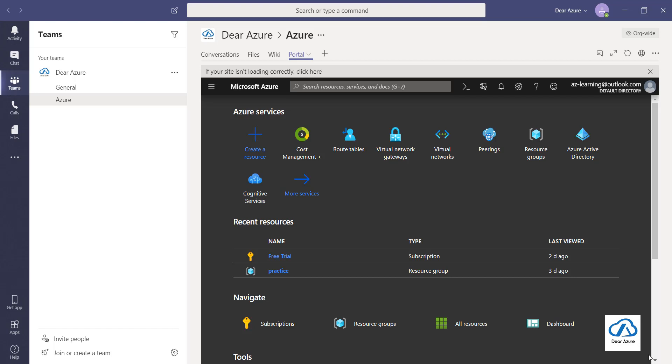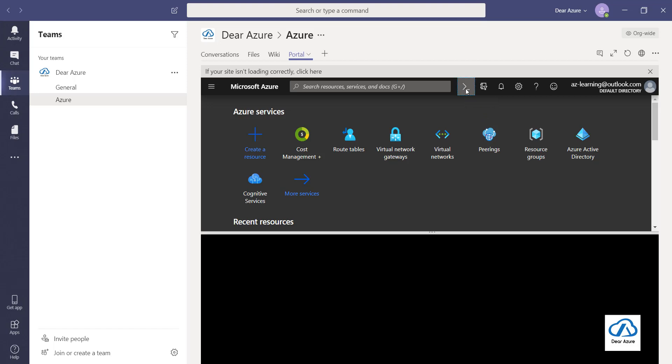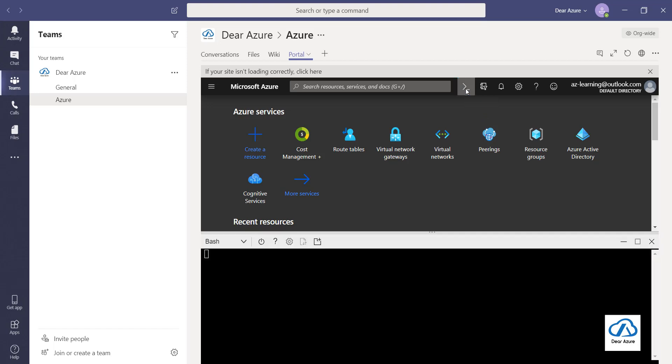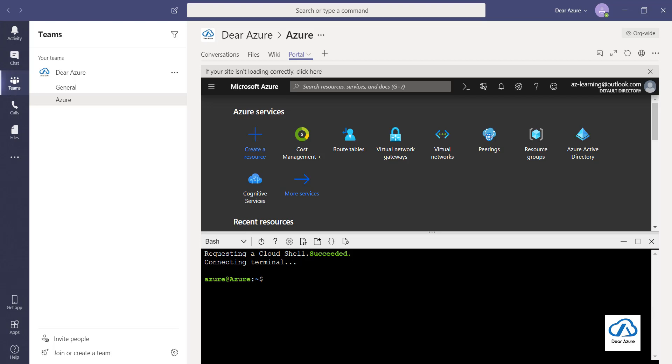As you can see on the screen, the Azure portal is in my MS Teams Azure channel. One way is through the portal - if you click here you can use the Azure CLI session. Azure CLI is the command line interface tool which is a really cool way to manage Azure resources, to script, or to query data.